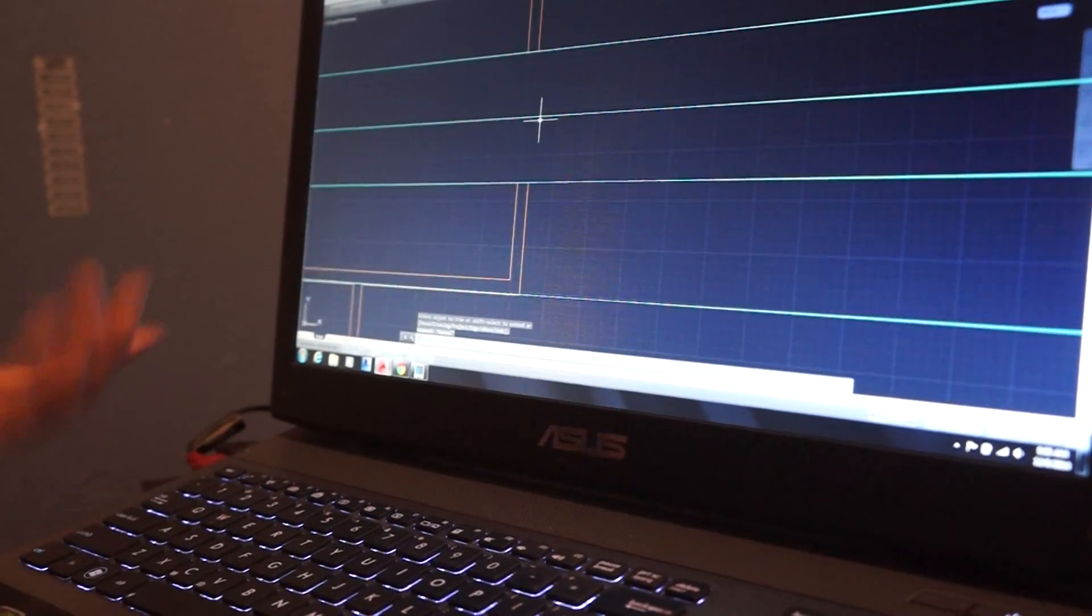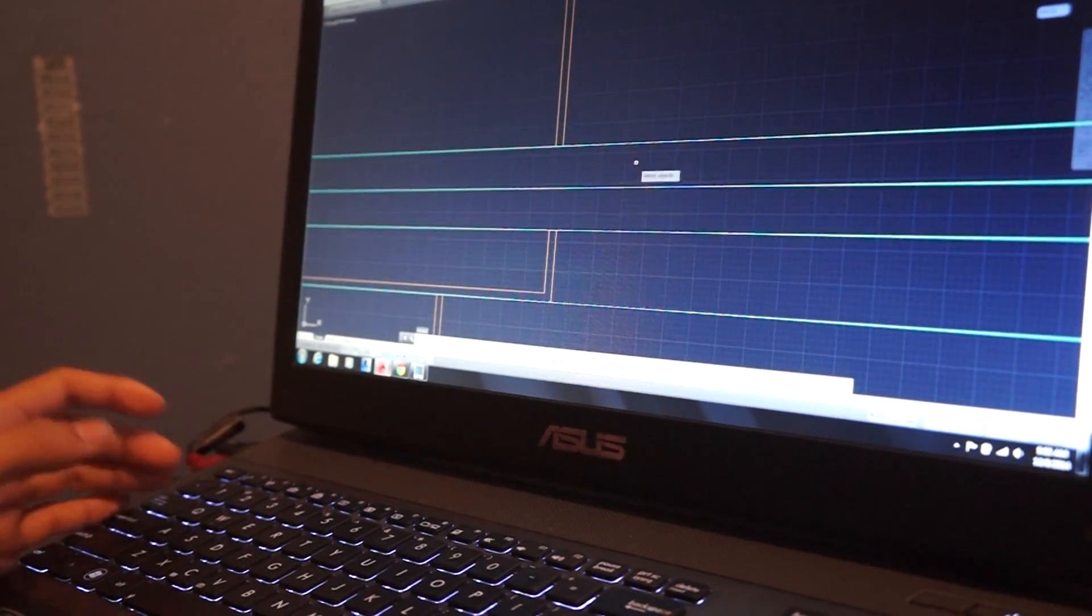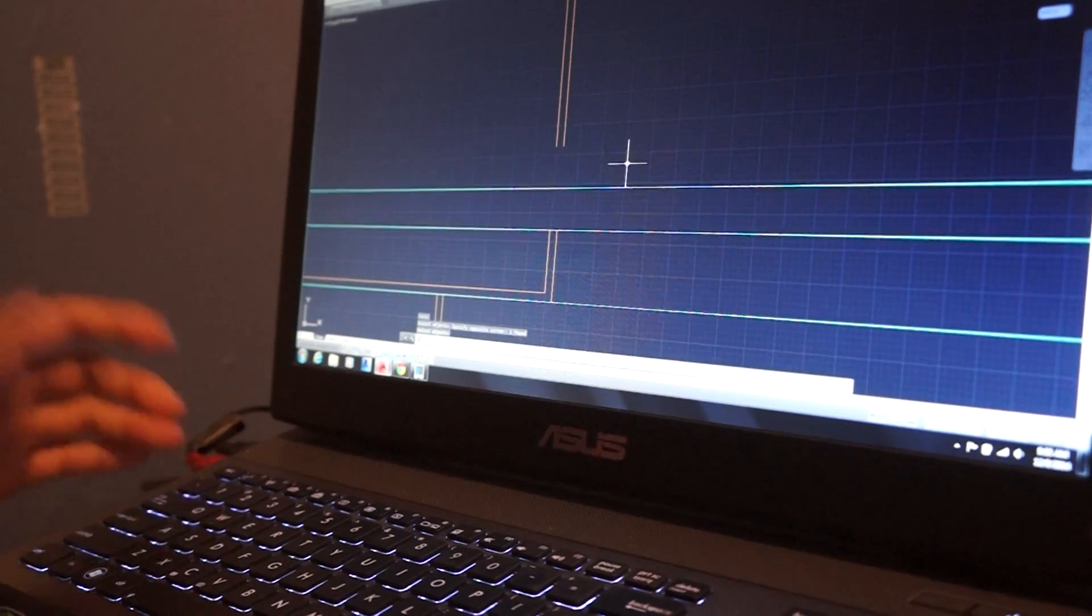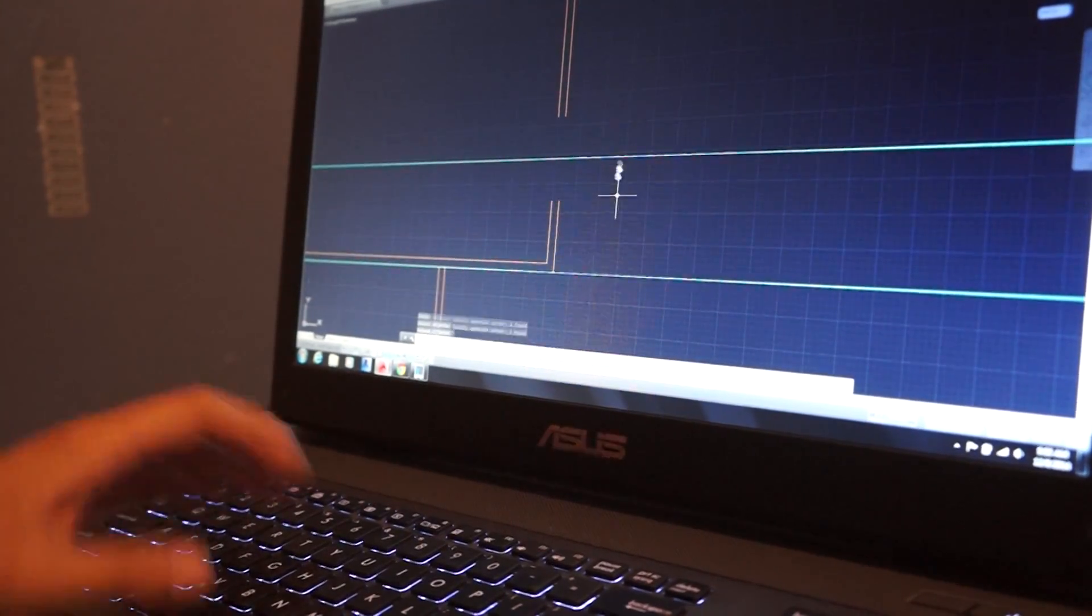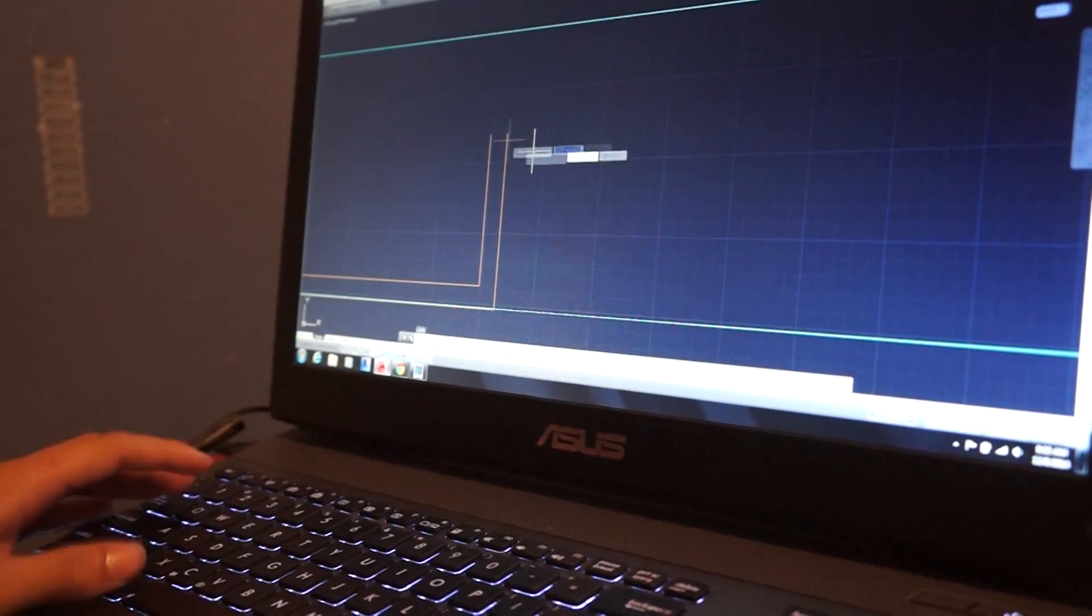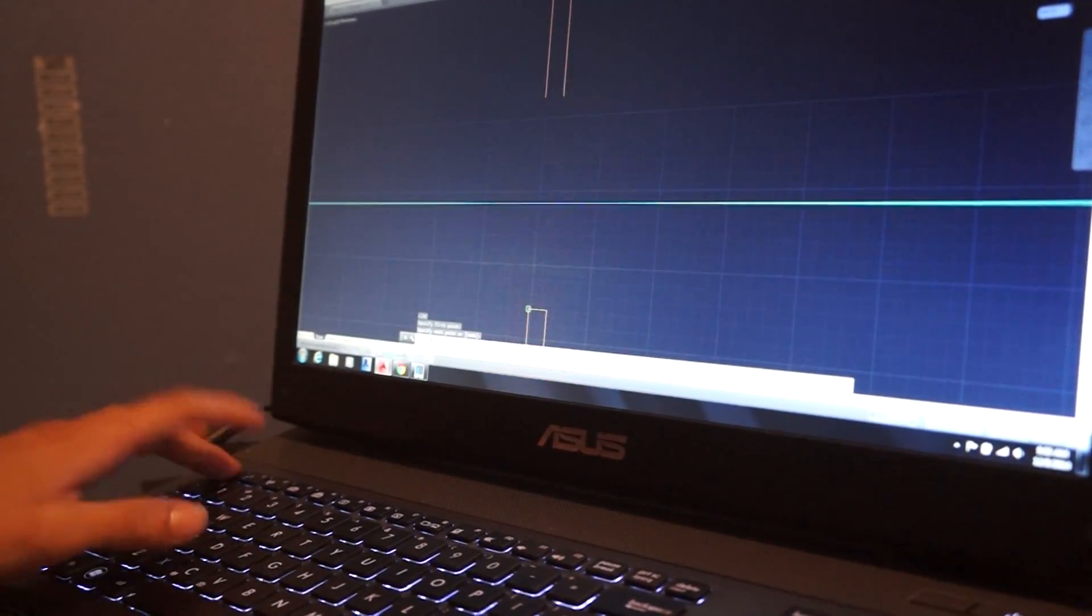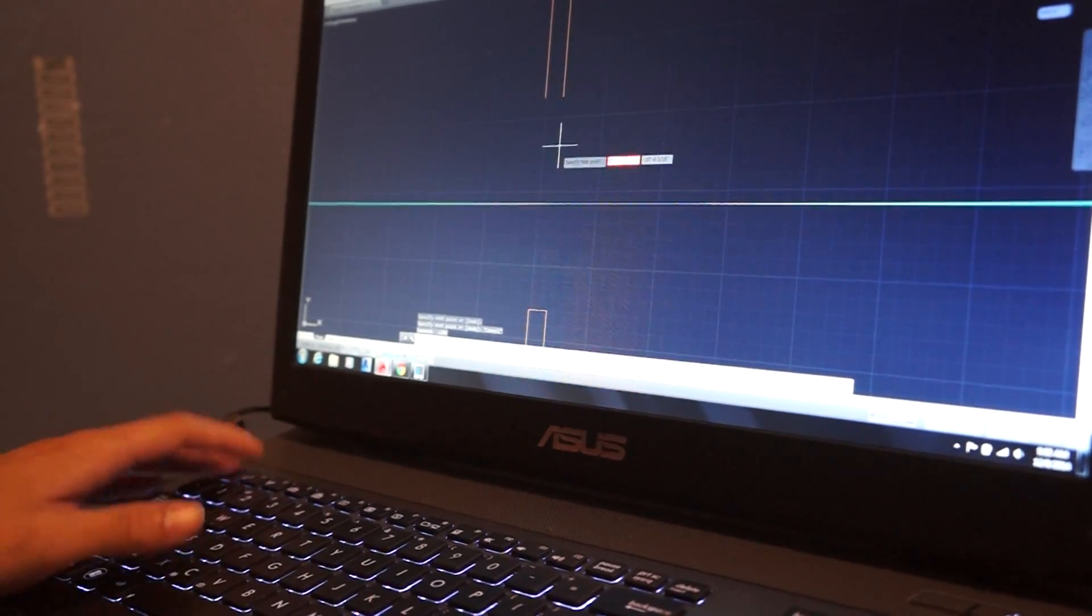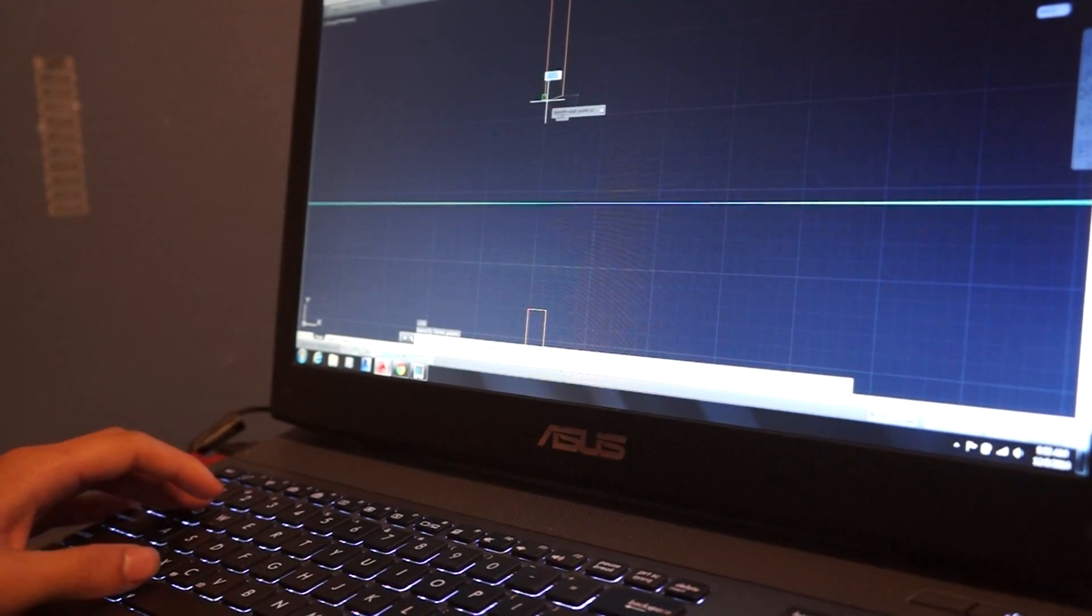There you go. And if you want to erase, E, Enter, or E, Space, then Space again. Again, then line, just connect these two, line, choose these two.